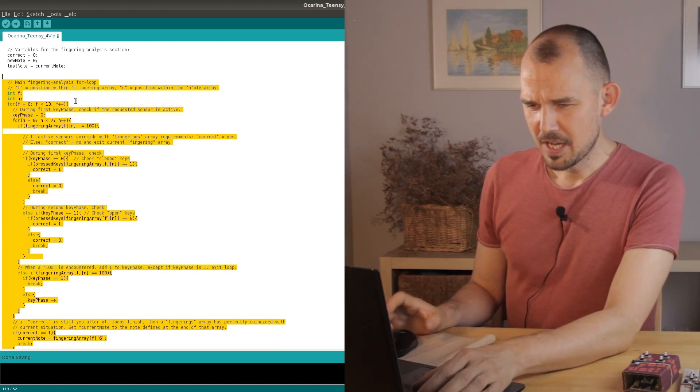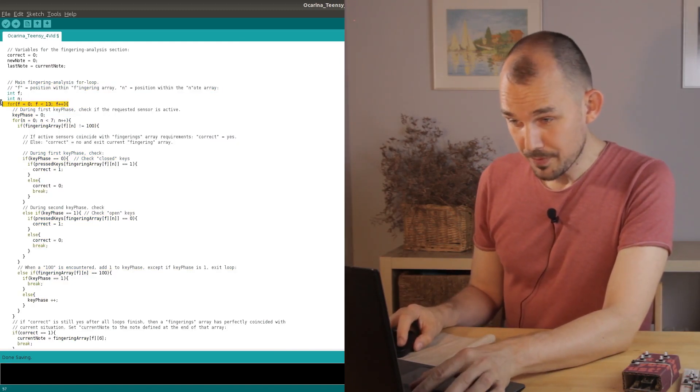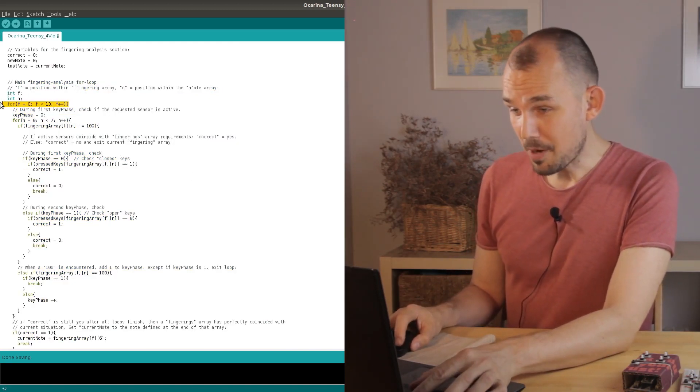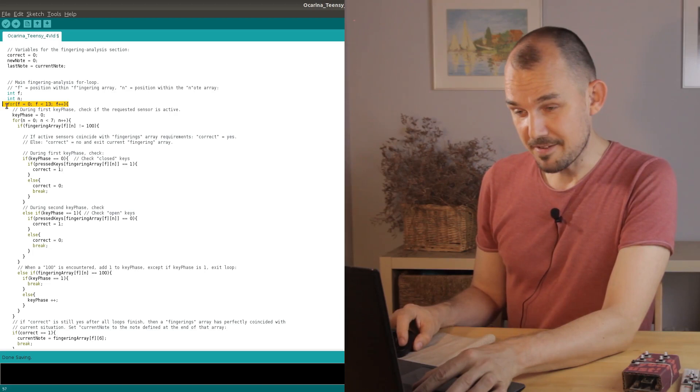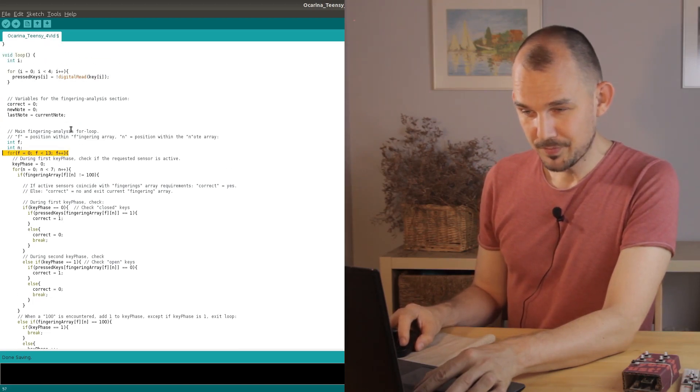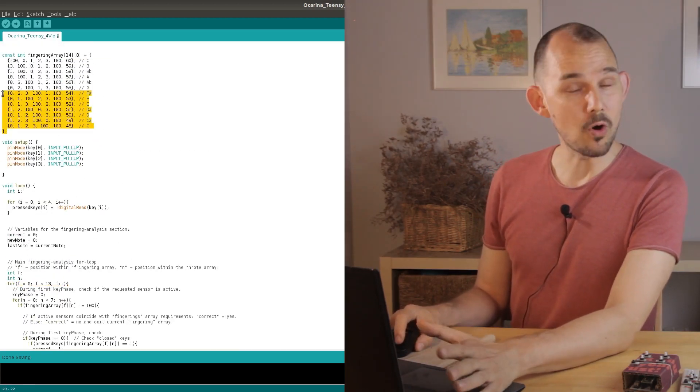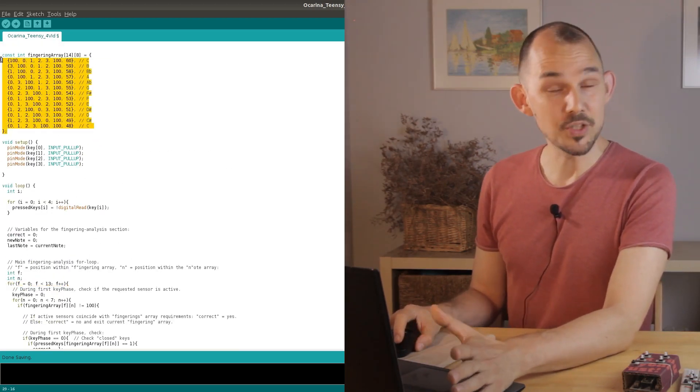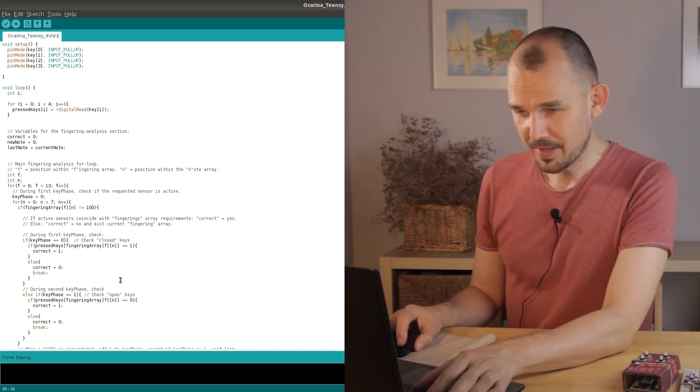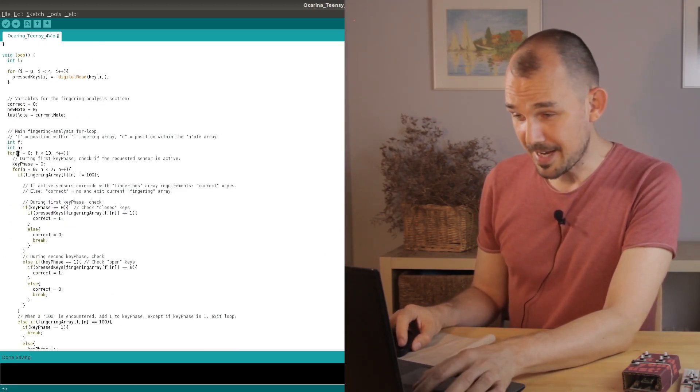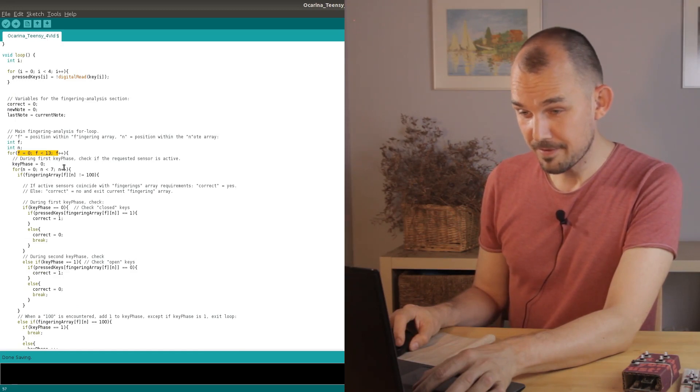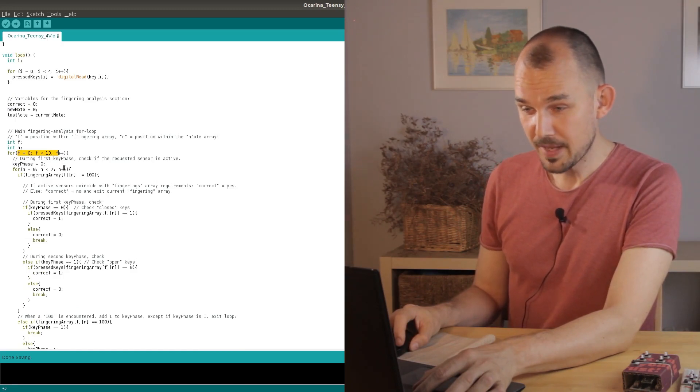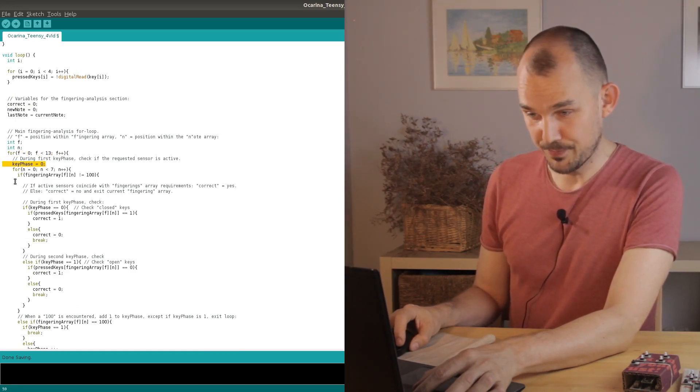And now we're ready. First we open up a for loop with the same number of loops as the number of places in the fingering array. This will allow us to read through all of the note arrays until we find one that works. As you can see we keep track of our place in this loop with the letter F for fingering and we start each loop at key phase zero.